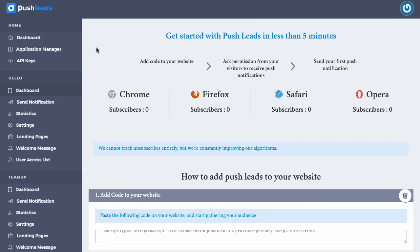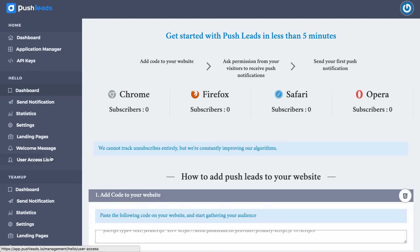So this is what the dashboard looks like of Push Leads. It's really easy to use, easy to navigate, and it actually shows how many people have subscribed depending on which browser. It'll work with Safari, Chrome, Firefox, and Opera browsers. So it covers the main browsers that people are using, and it has this statistics or dashboard right here.